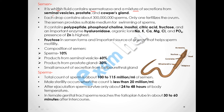Semen is a whitish fluid containing spermatozoa and a mixture of secretions from the seminal vesicle, prostate gland, and Cowper's gland. Each drop of semen contains millions of sperm, of which only one can fertilize the ovum; the others are degraded. The semen provides a suitable medium for sperm swimming and contains polypeptide, phosphorylcholine, inositol, citric acid, fructose, and the enzyme hyaluronidase, which lyses the wall of the egg so the sperm can enter.